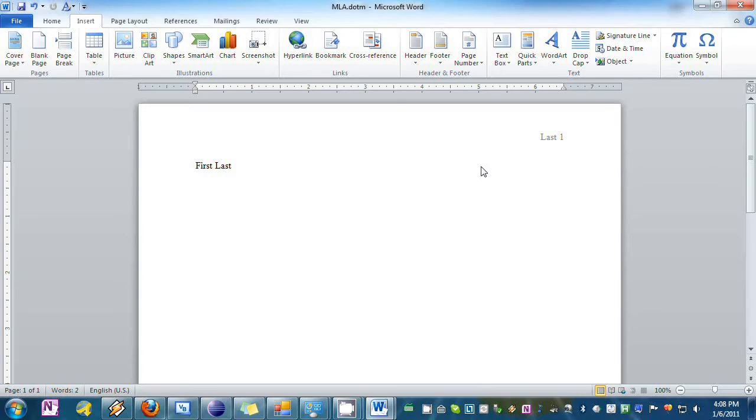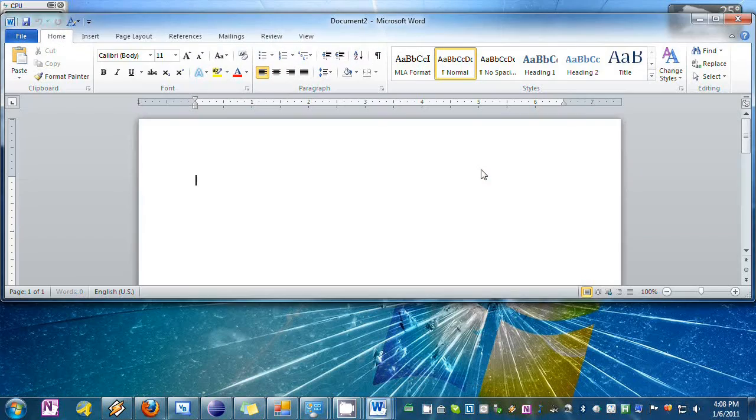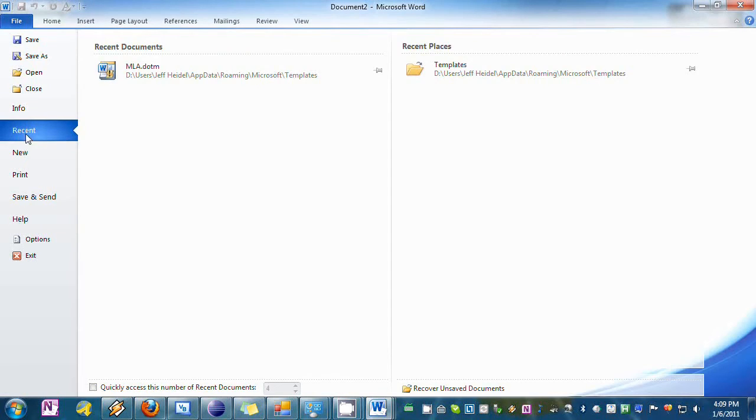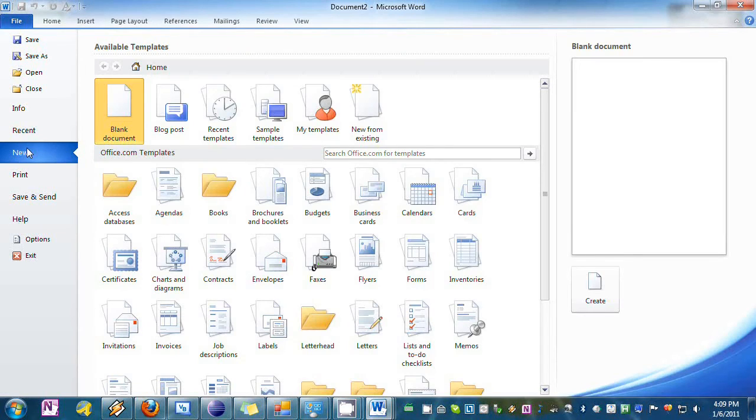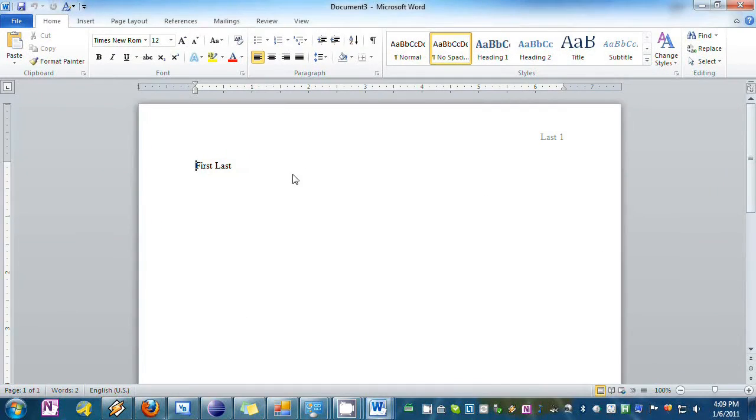Now when you make a new Word document, so I'm going to open up Word again, you can go to File, New, My Templates, and select MLA and you'll have your new MLA formatted document, Document 3, you see.